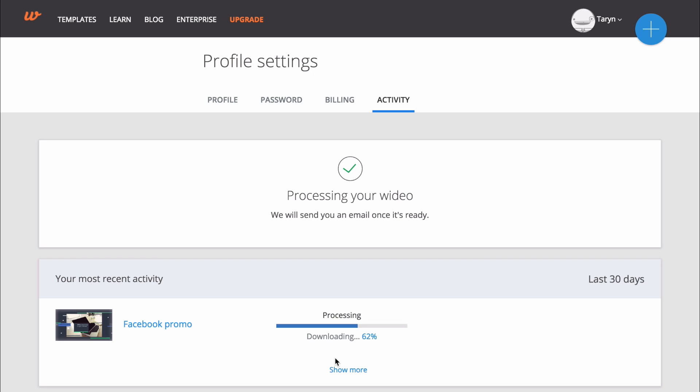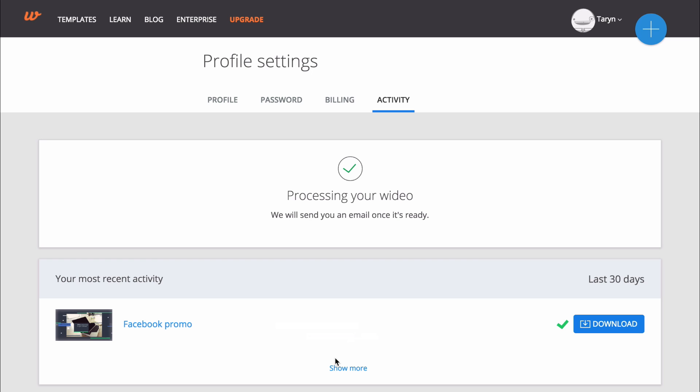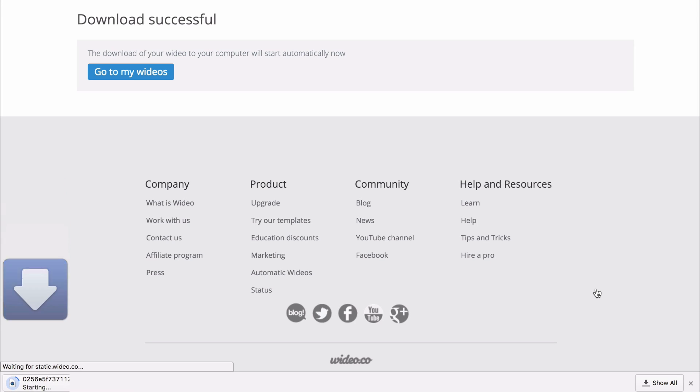When your video is ready, you can save it to your computer by clicking the download button. A download link will also be emailed to you.